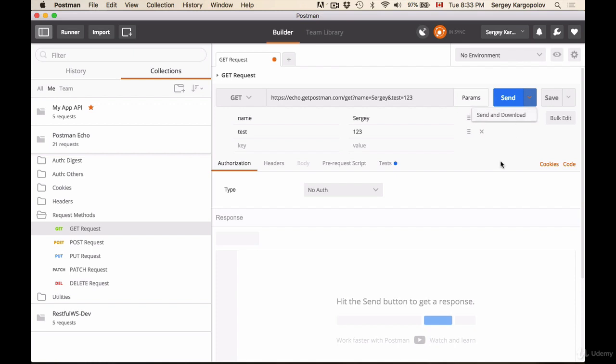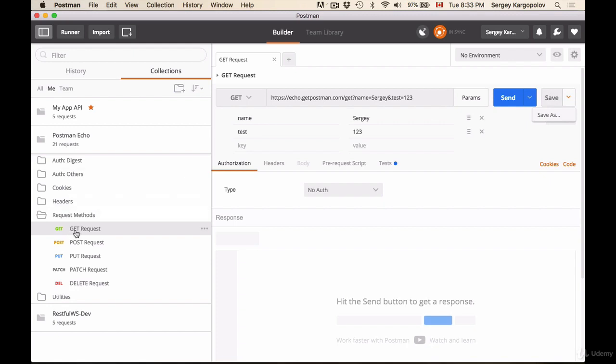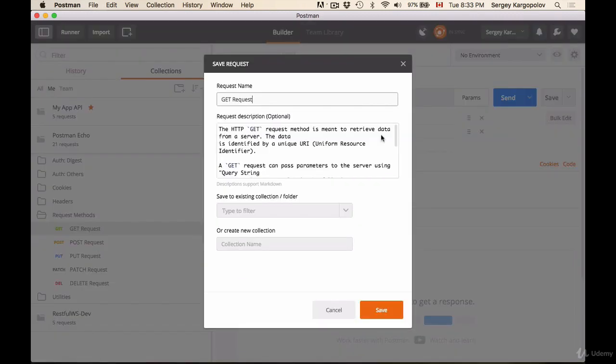If we save this HTTP request, it will invite us to create a new collection. So for example, I can save as, or because this one is existing, if I click on save it will overwrite the existing request. But if I save as, it will open this panel where I can choose request name.